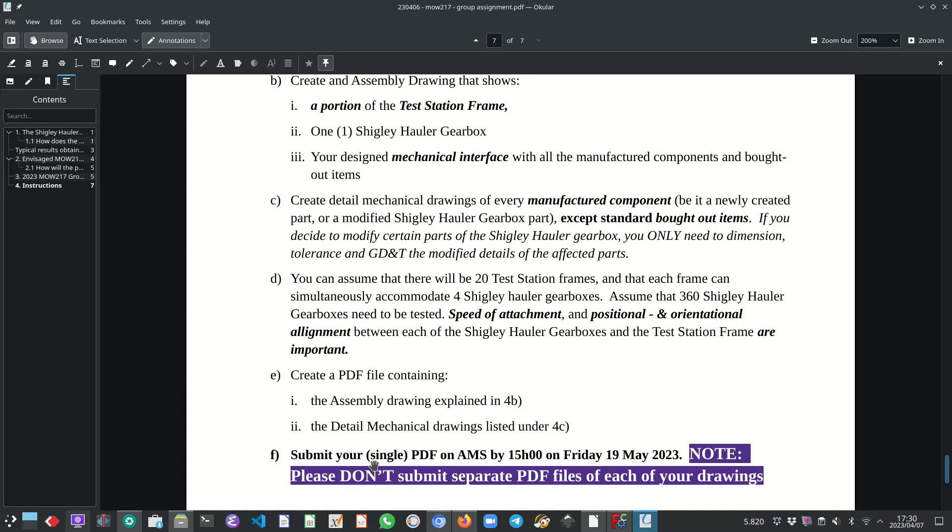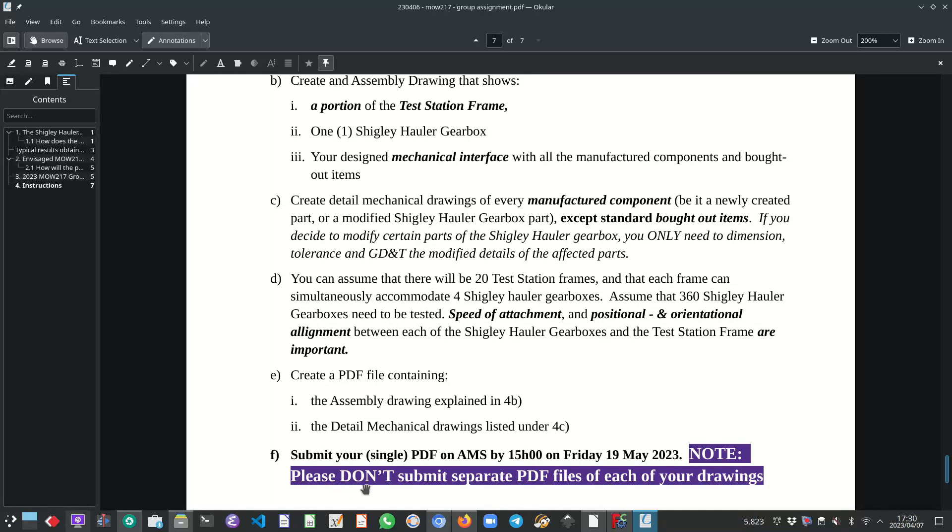Then submit your single PDF on Judicator AMS by 3 o'clock 1500 on Friday 19 May 2023. And please note, please don't submit separate PDF files of each of your drawings.